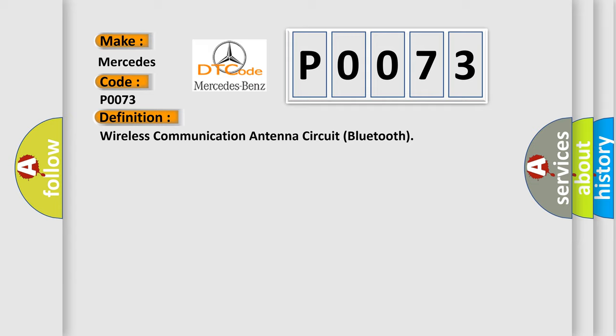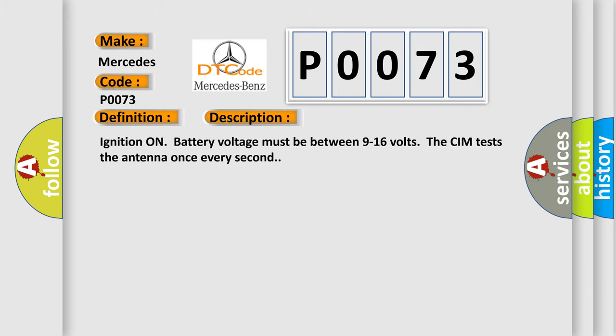And now this is a short description of this DTC code. Ignition on battery voltage must be between 9 to 16 volts. The CIM tests the antenna once every second.